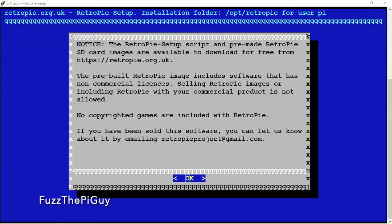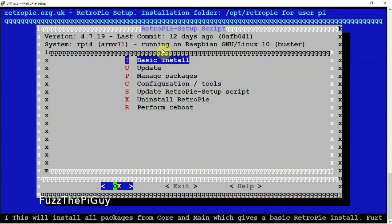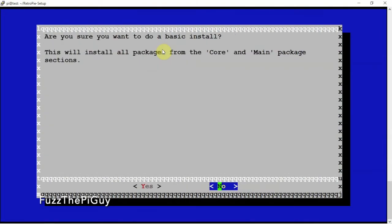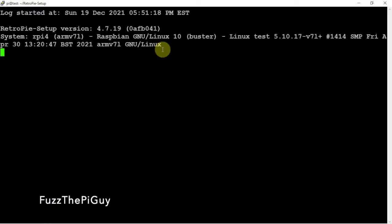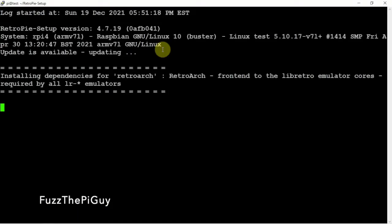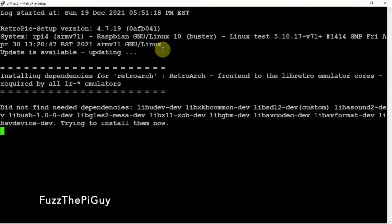All right. So here we are. So we'll click OK. So now what we need to do, click on the basic install. Yes. And now we'll just let it install.